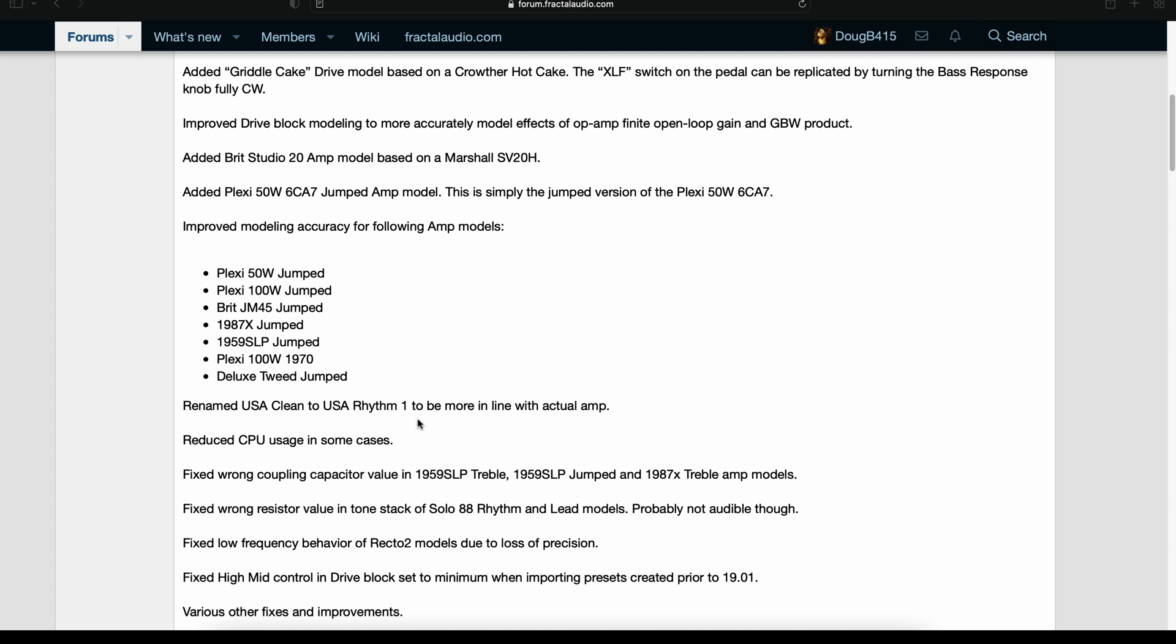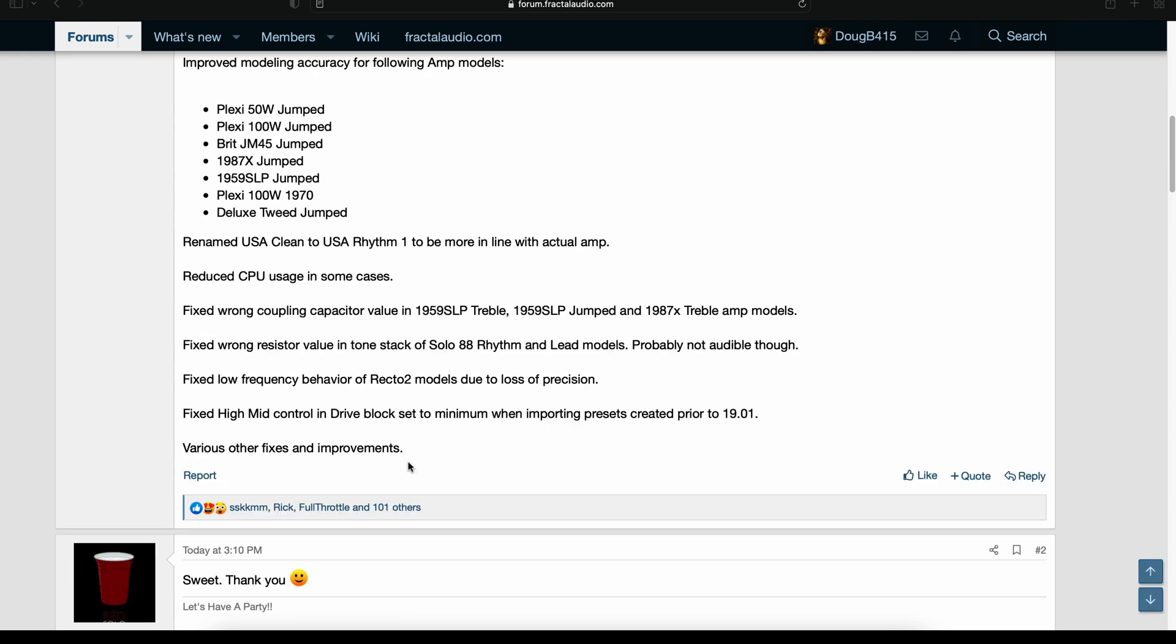Renamed USA Clean to US Rhythm 1 to be more in line with actual amp. Reduced CPU usage in some cases. And here's a couple other small things here. I'm sure they're not small to Cliff.